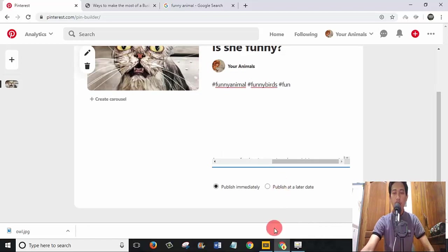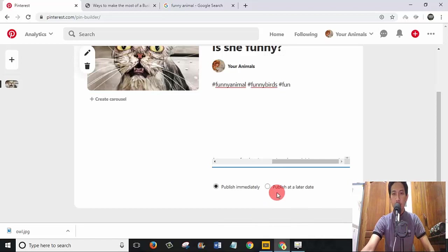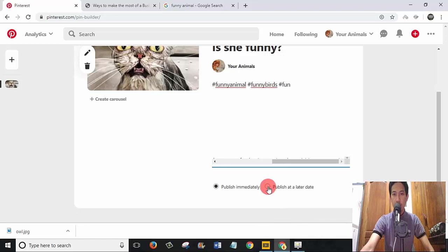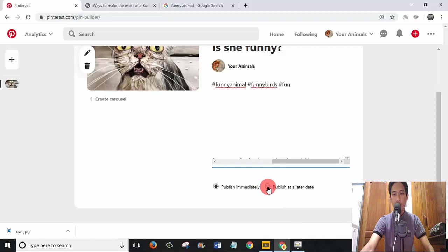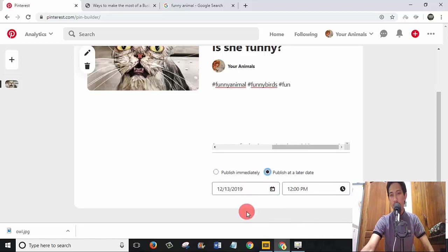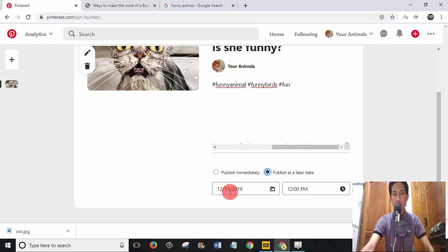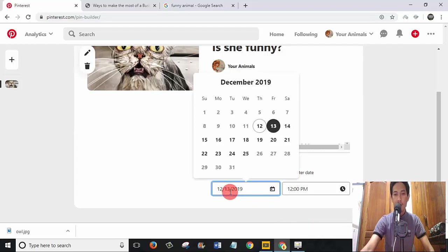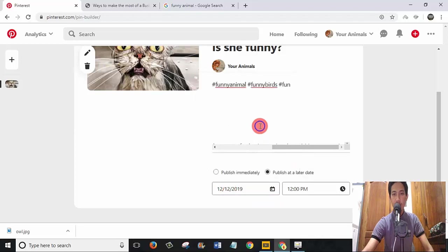Today's video is about how to schedule pins on Pinterest account. Here you cannot schedule with 'Publish Immediately'. Just change this button to 'Publish at a later date'. It means that you are doing schedule for this pin. Today is 12 December.